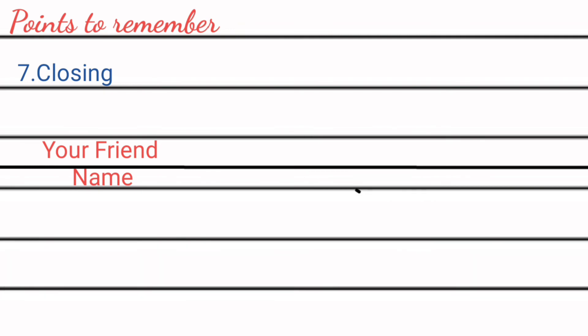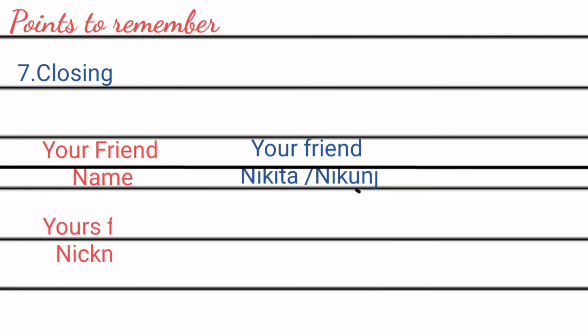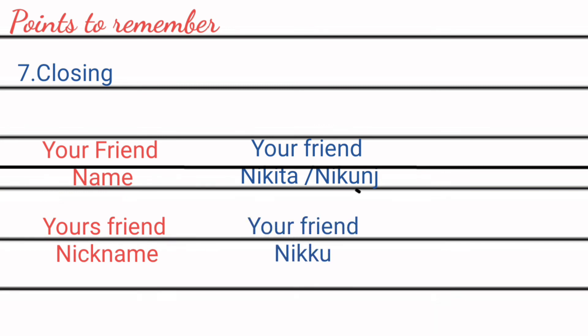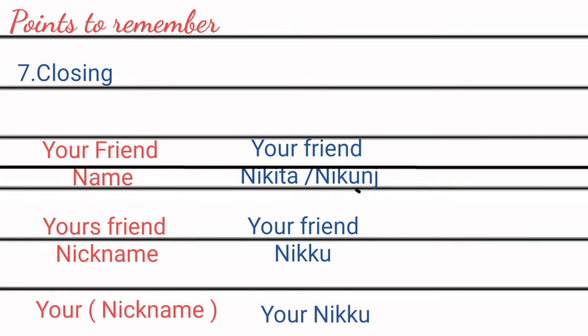You can also write down your nickname like 'your friend Nikku.' You can write down your name or nickname directly also, like 'yours, Nikku.'